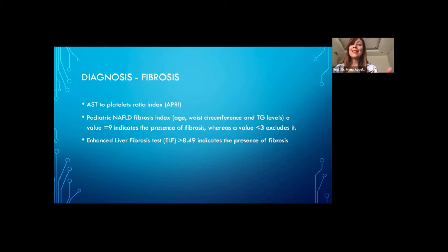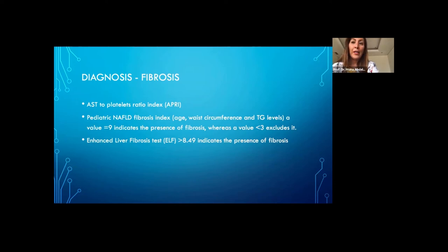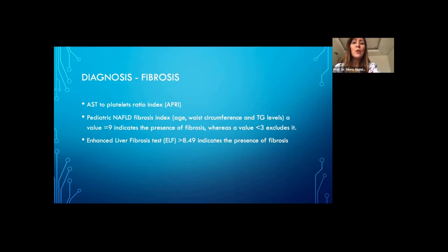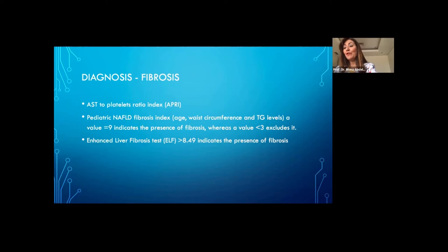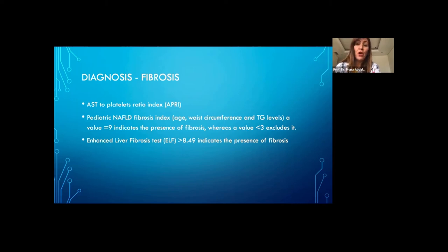There are also markers to assess fibrosis. The AST-to-platelet ratio (APRI score) — the higher the score, the more likely there is fibrosis. The Pediatric NAFLD Fibrosis Index measures three simple parameters: child's age, waist circumference, and triglyceride levels; values equal to or more than 9 indicate fibrosis, while values less than 3 can exclude it. The Enhanced Liver Fibrosis test (ELF test) measures three extracellular matrix components including hyaluronic acid and pro-peptide of type 3 pro-collagen; an ELF score of more than 8.49 indicates the presence of fibrosis.